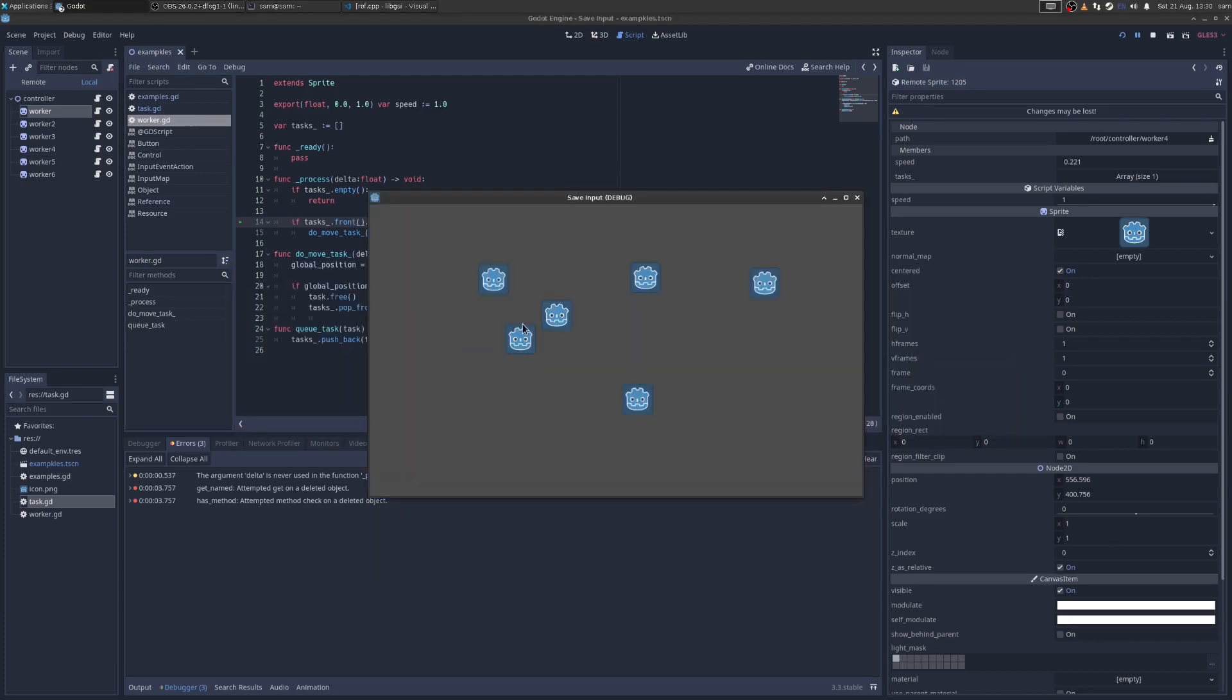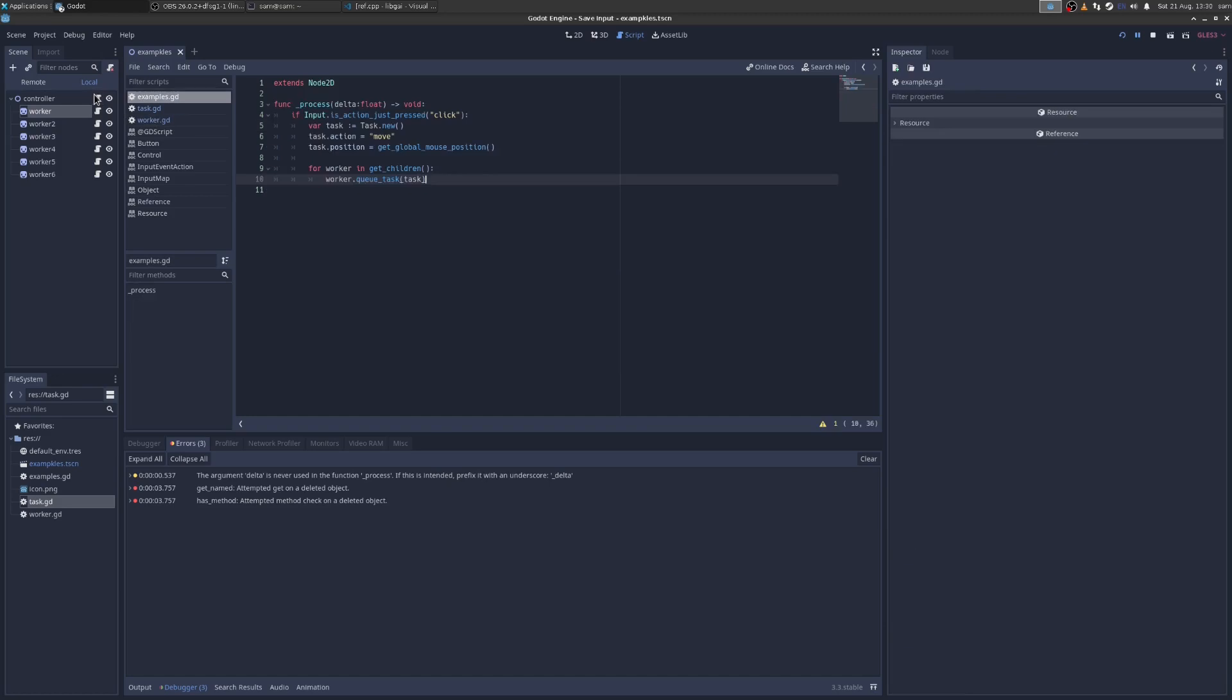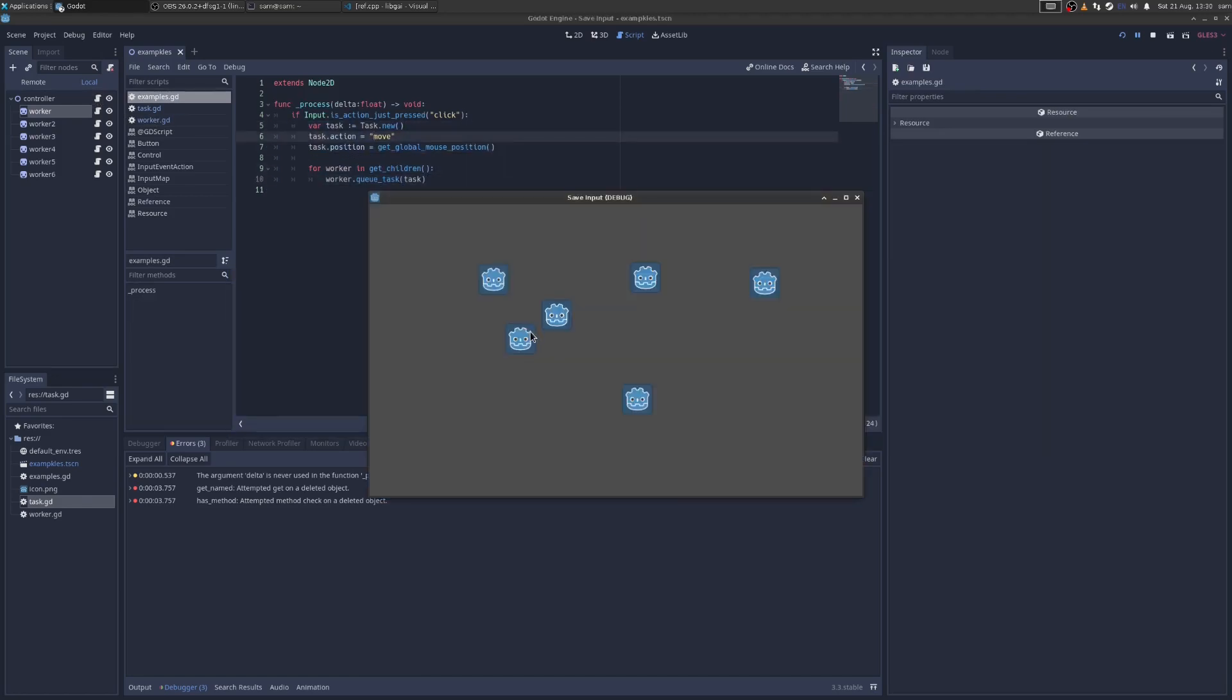So what's happening is that this guy here in the middle, he finished the task, and then he deleted it. But these guys were still processing that task, because here is the task I created, and I gave it to all the workers. This guy finished it and deleted it, but these guys were still using it. And so now we got a crash.